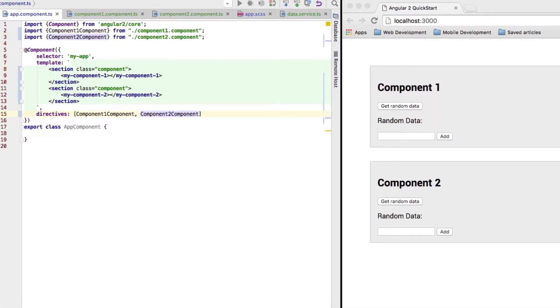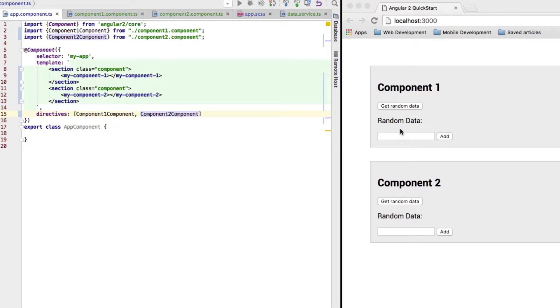You can see them here, a little bit of styling so that they are clearly separated. Each of those components got a field which we can click to get some random data. Well, at the moment nothing's happening here, but we will change that soon.